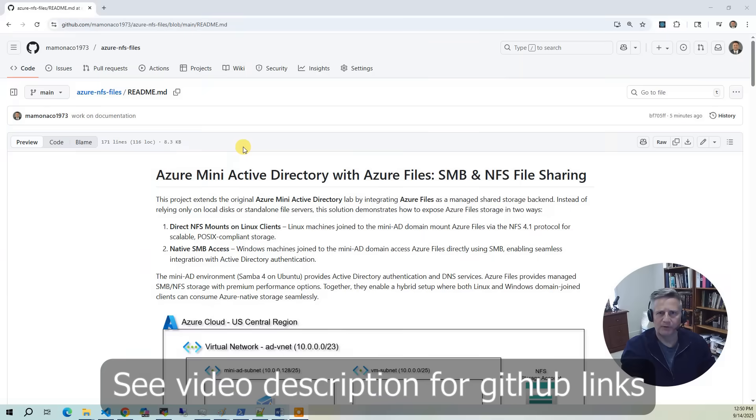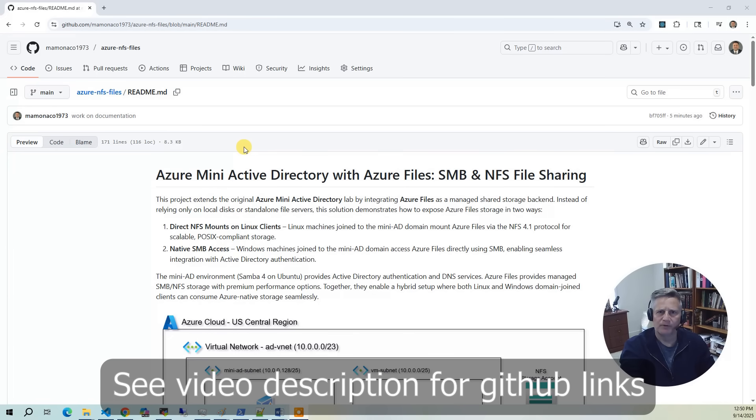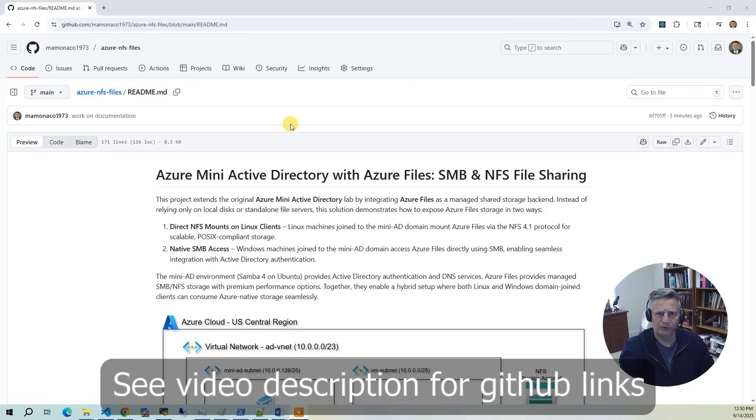This project extends the original Azure Mini Active Directory lab by integrating Azure files as a shared storage backend. Instead of relying only on VM disks or standalone file server, this solution demonstrates how to expose Azure file storage in three ways.